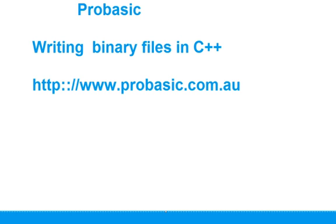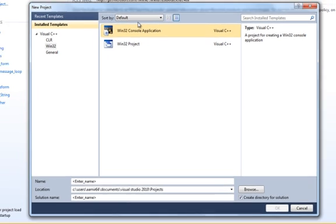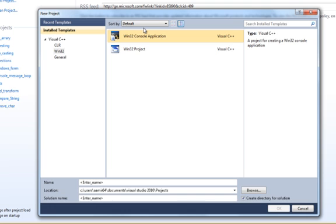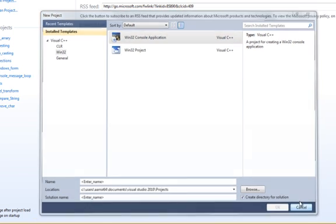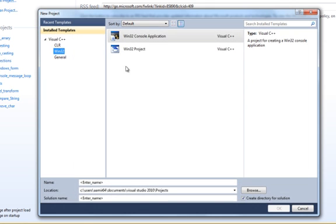So we'll start off by bringing up the Microsoft Visual C++ IDE and we're going to say new project, console application, and we're going to say copy file.